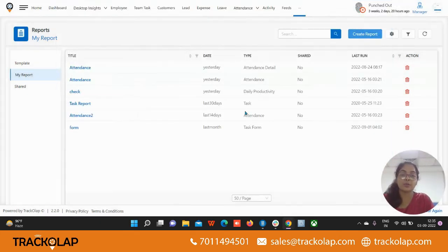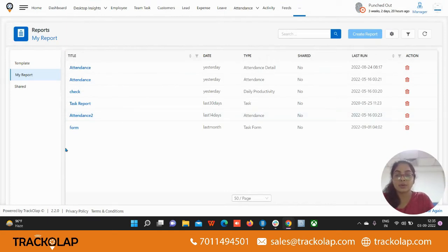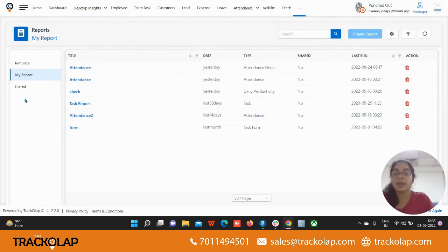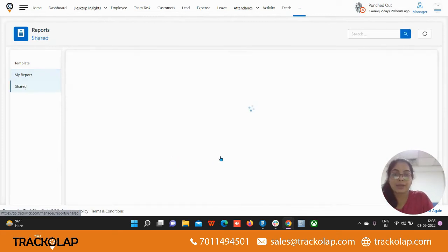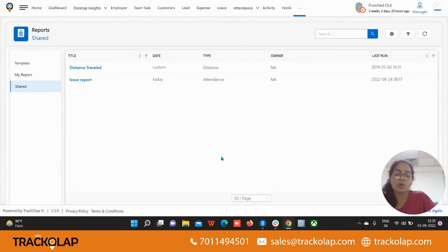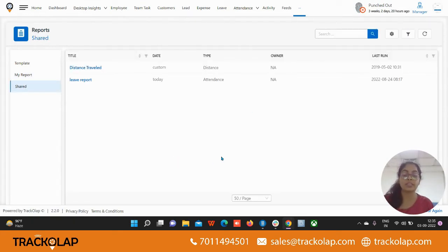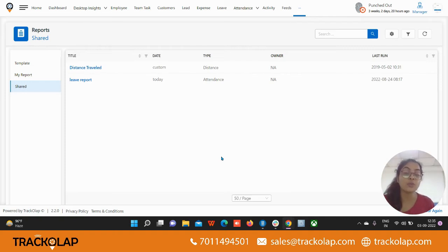It will show you here. These are the reports that we have created on my own, and under the share tab you can view all the shared reports. If any other user have shared a report with you, and if you have shared a report with all the other users, so all the shared reports will come here.